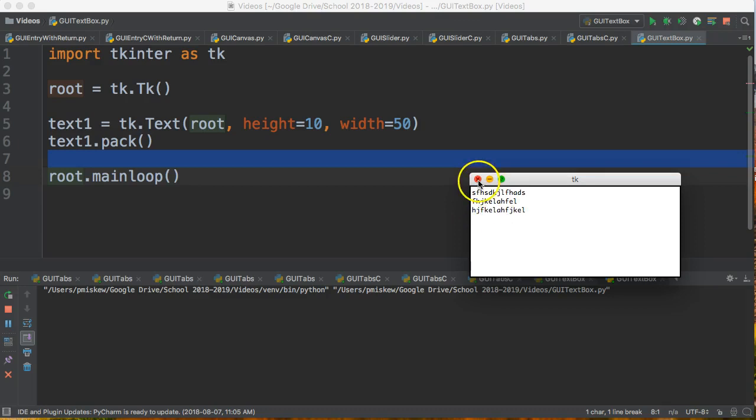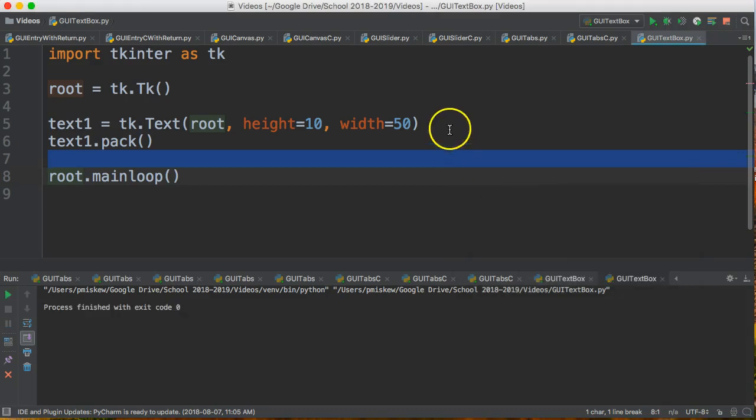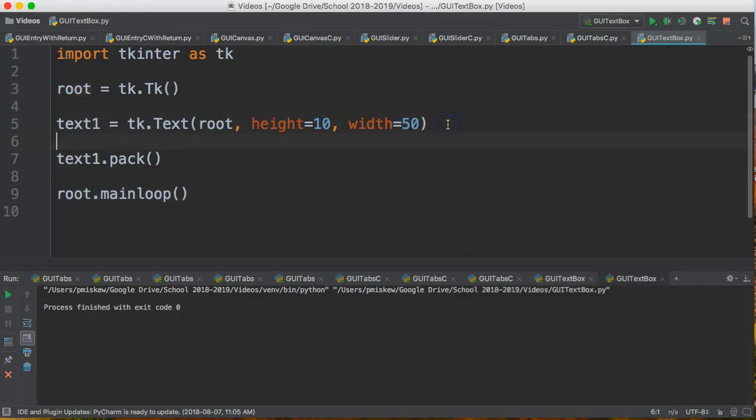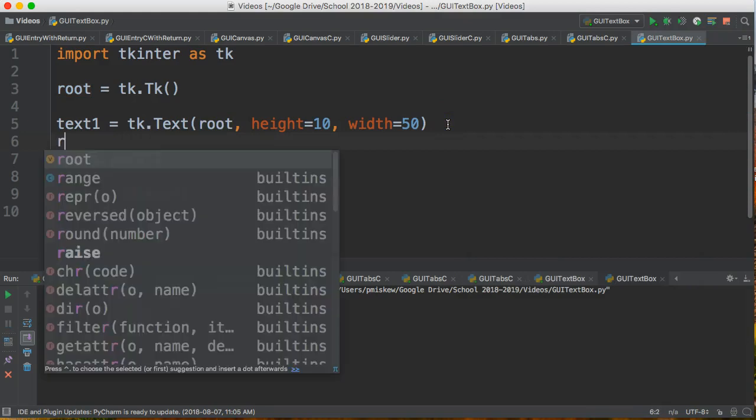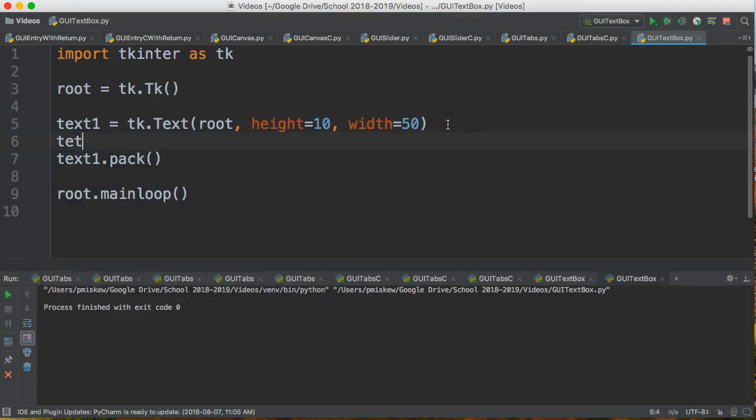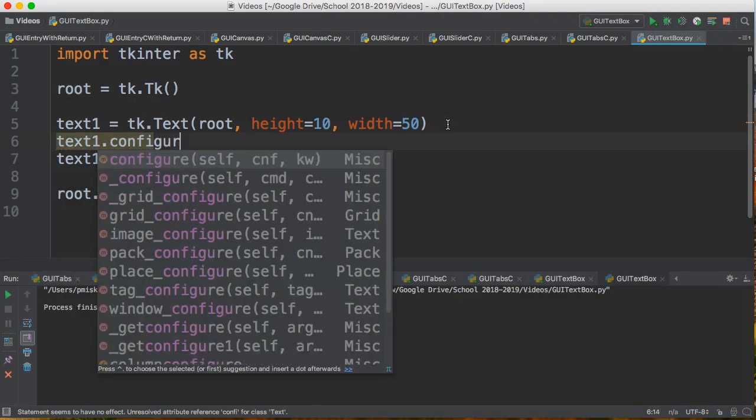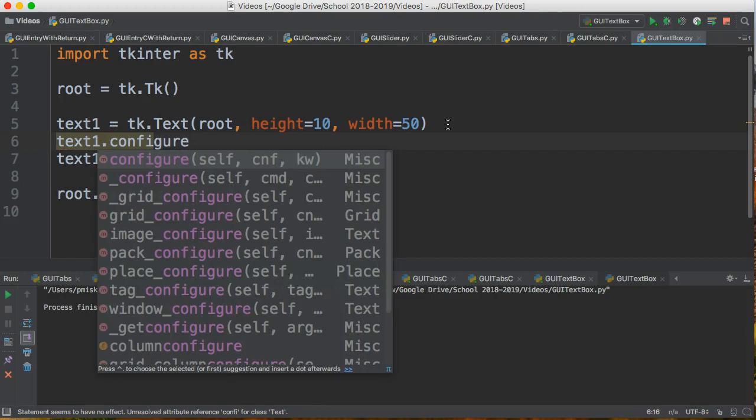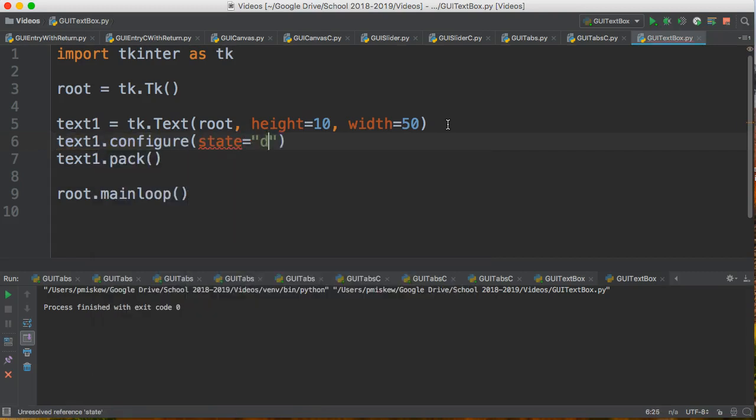Well to do that, I use this configure function. I say text1.configure and we're going to set the state to disabled.